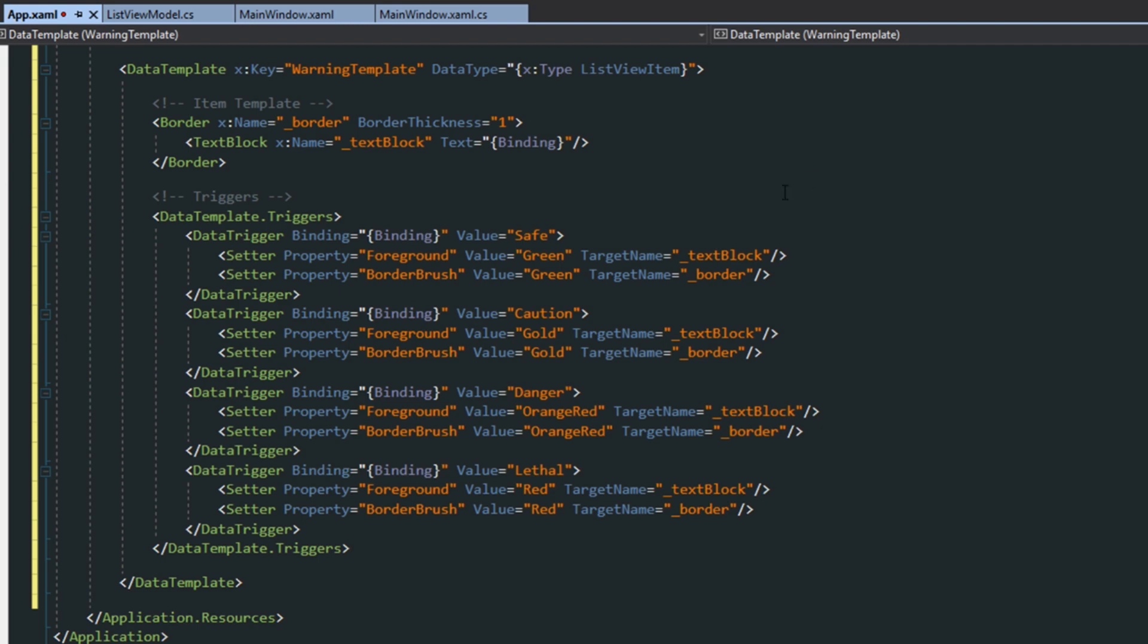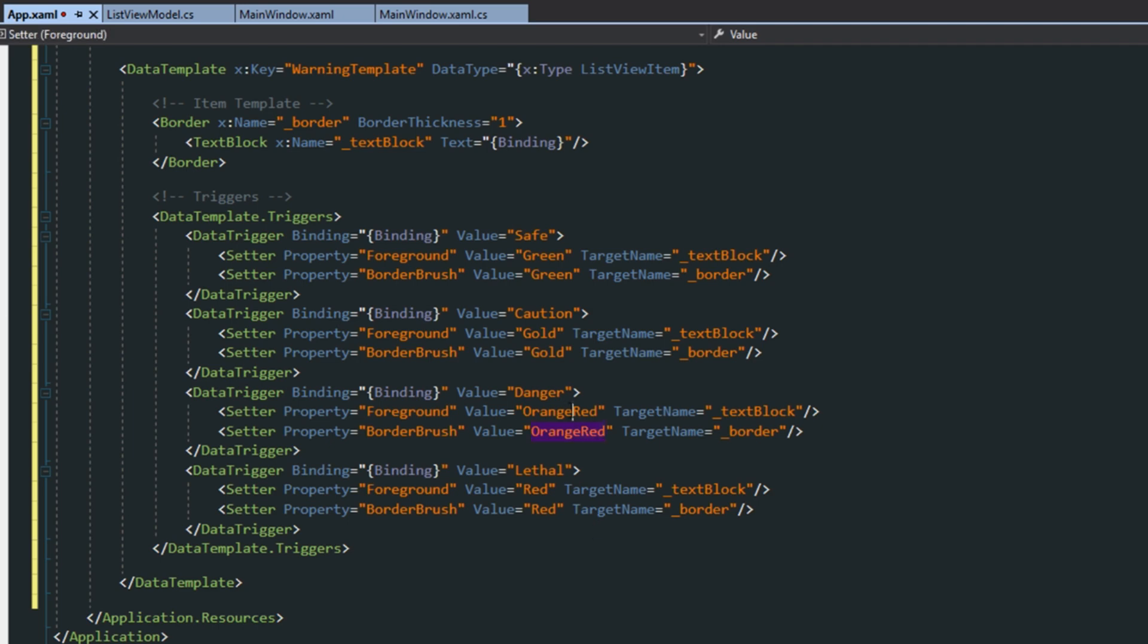So I cut the video and here we have for caution, we did the value of gold. Danger, we're doing orange. And then for lethal, we're just doing red.